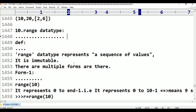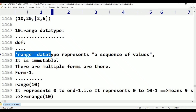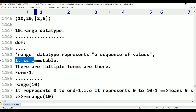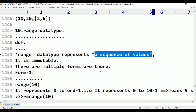Definition: range data type represents a sequence of values. It is immutable, meaning non-changeable. There are multiple forms available. The name itself indicates that range data type represents a sequence of values.